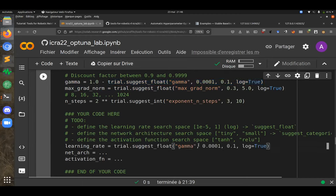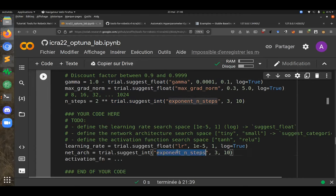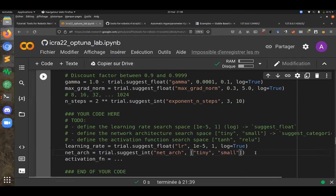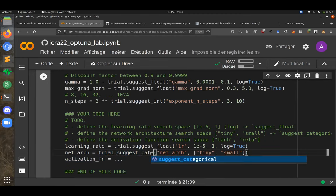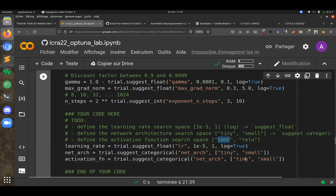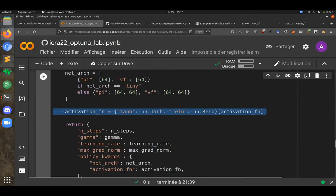To sample the learning rate, you define a key that Optuna will use with a range of 1×10⁻⁴ to 1×10⁻⁵ using a log distribution. For network architecture and activation function it's categorical sampling — you choose from either a tiny or small network (two-layer vs one-layer), and from tanh or ReLU. We use strings rather than PyTorch objects because we want to save these to a database.